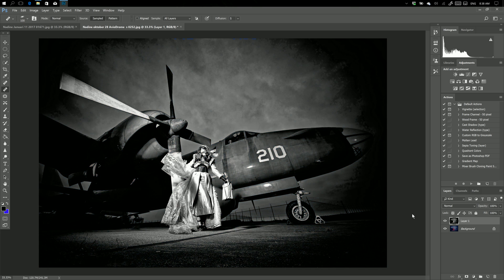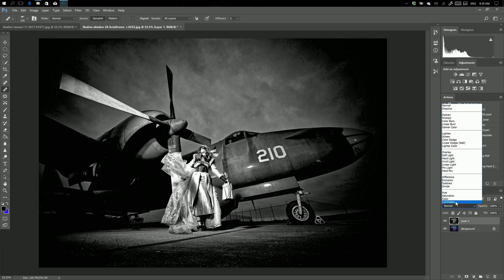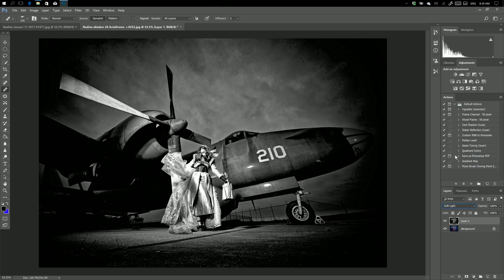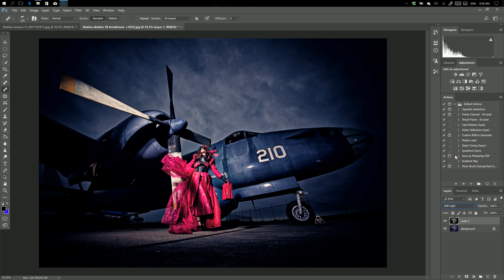So now we have the red channel. As you can see, the skin really starts to shine. That's really nice. And change it again to soft light. There we go.